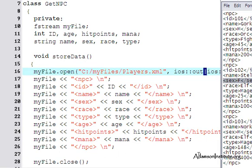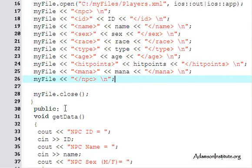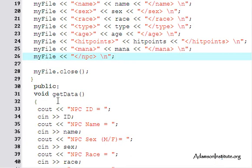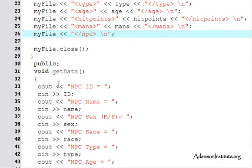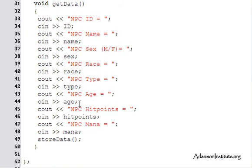The last tag it writes is the closing NPC tag, then a newline, then it closes the file. Now this is public — the only public method is getData. This method actually gets the data for the NPC: ID, name, sex — male or female — race, type such as fighter, age, hit points, and mana.